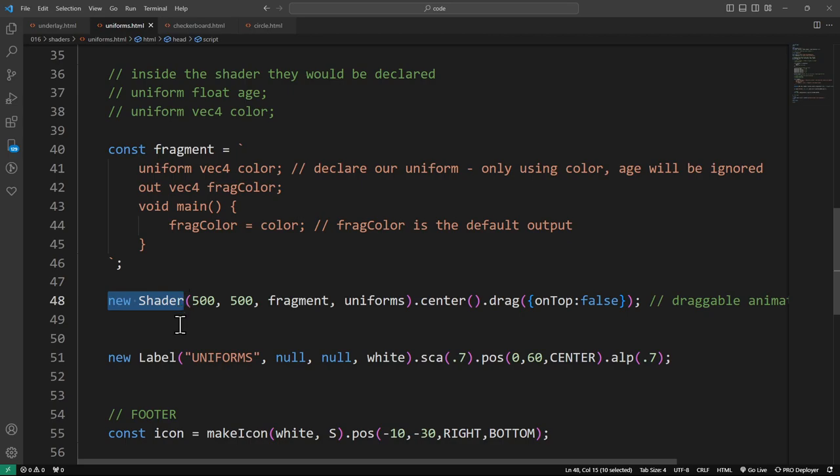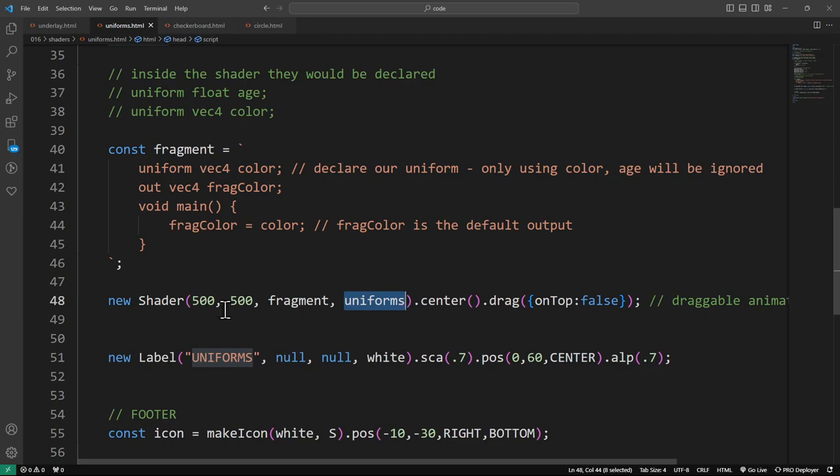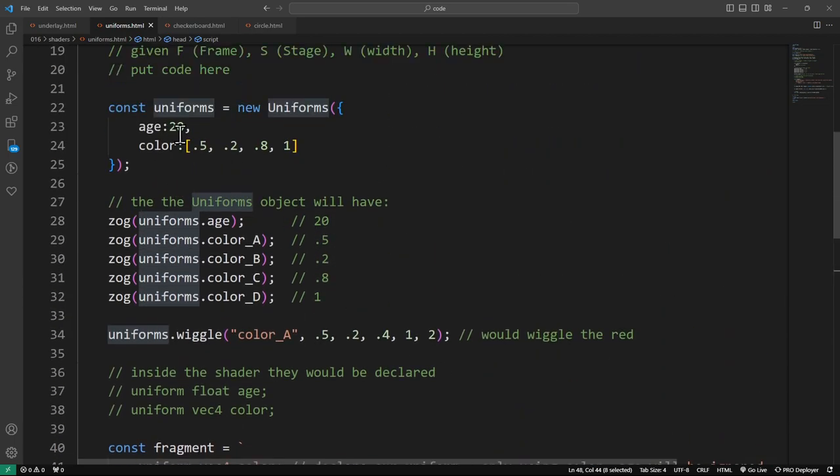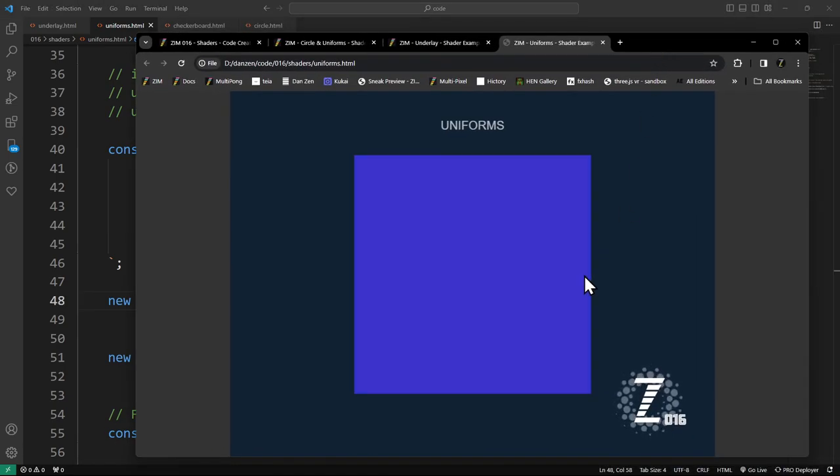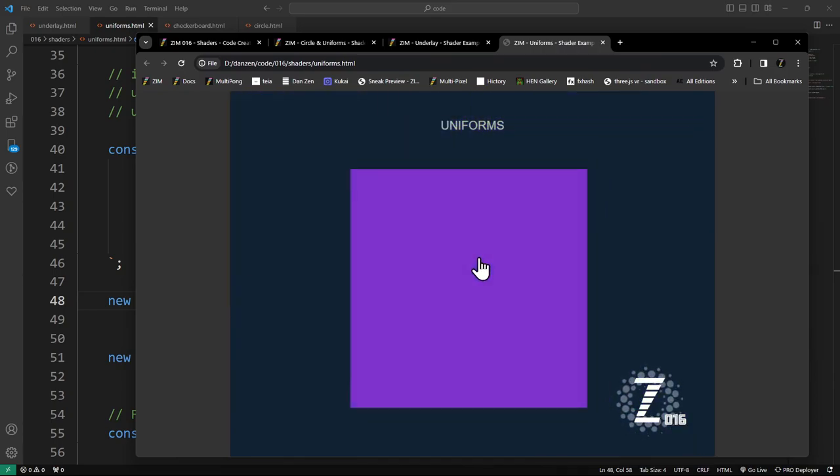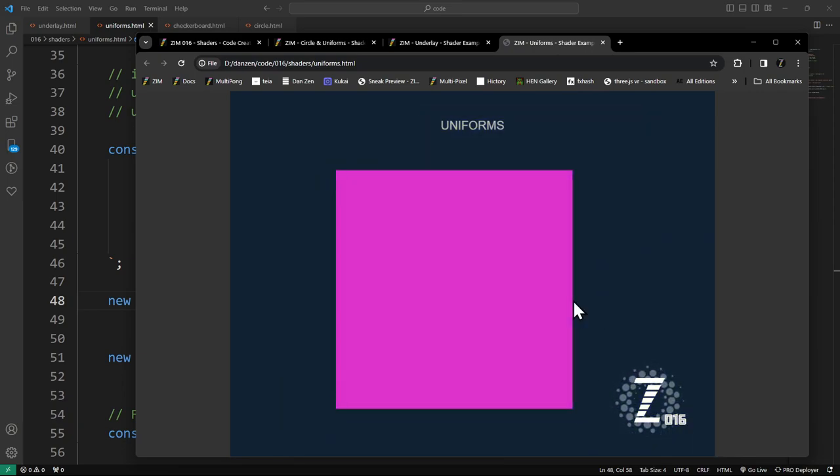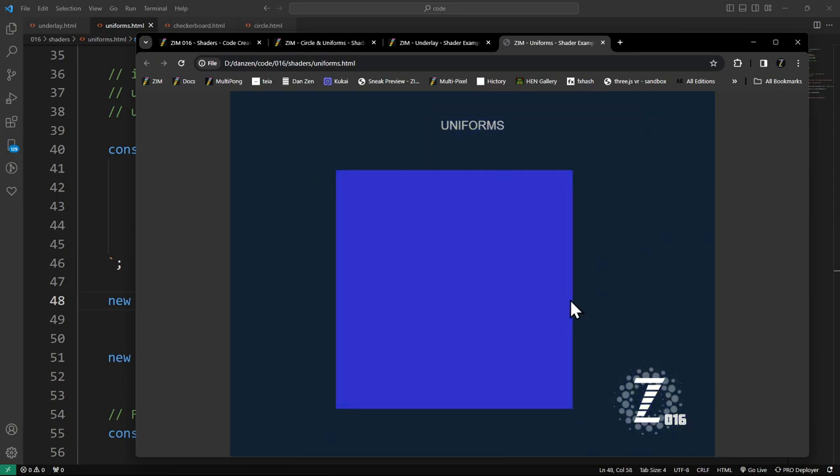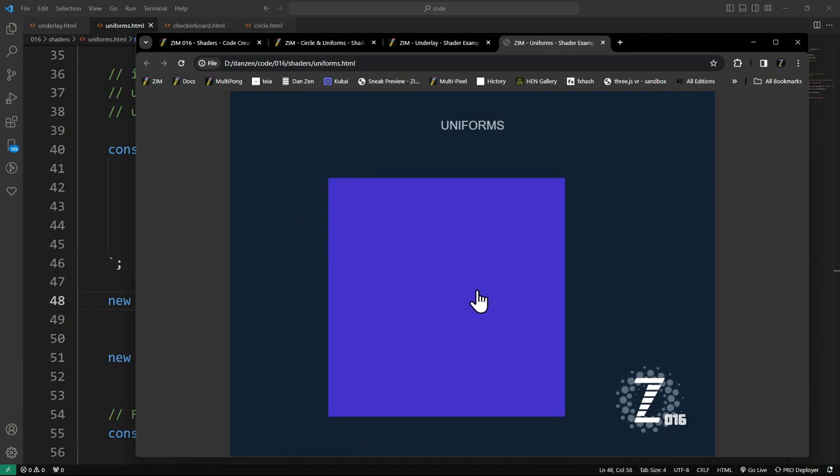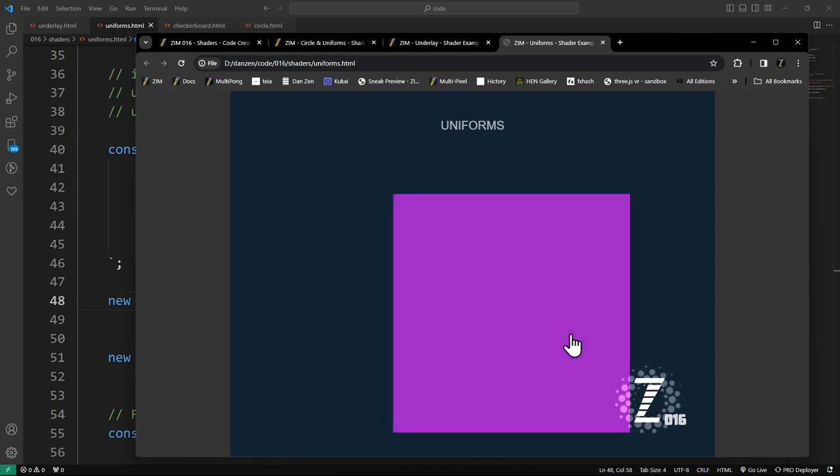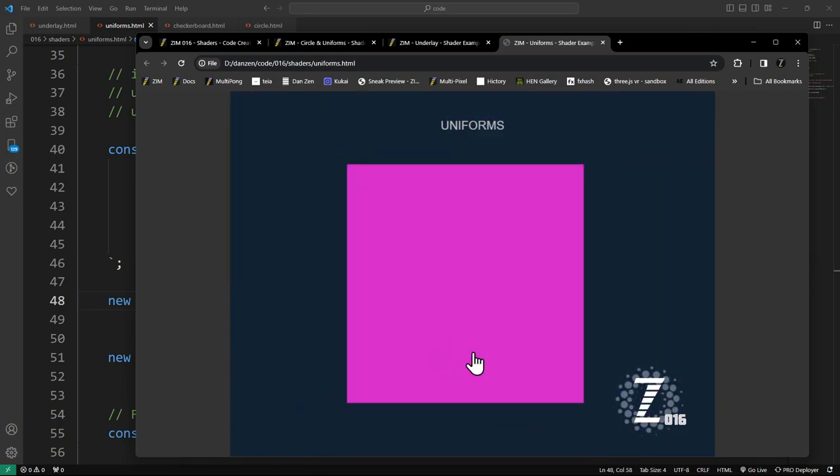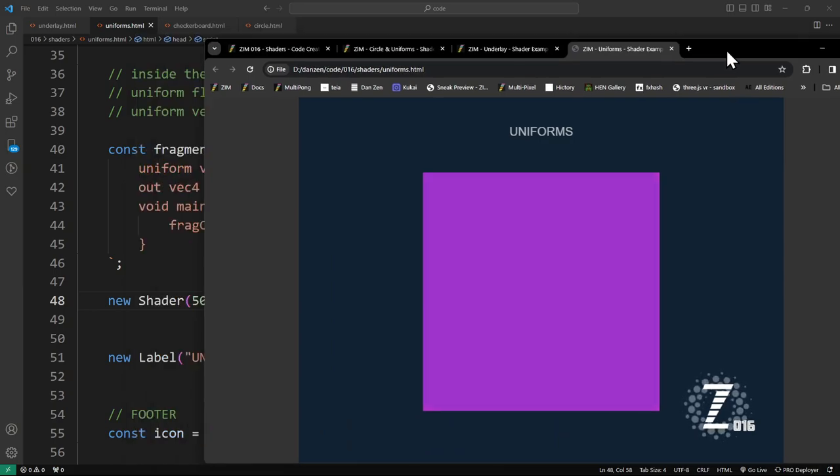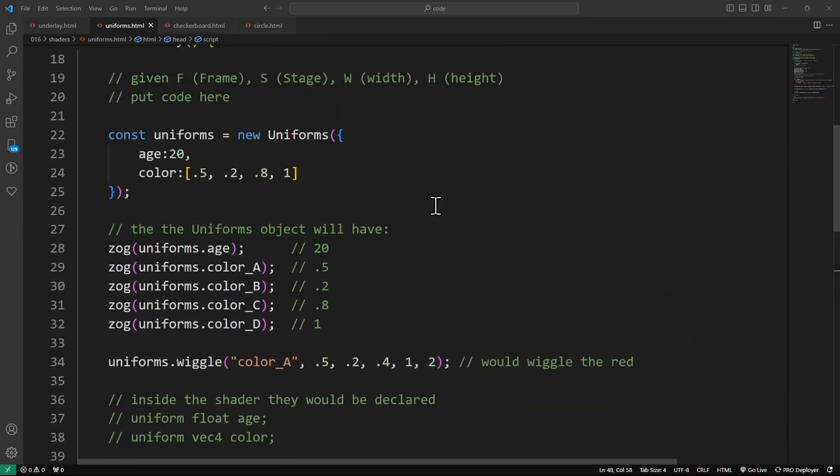We could also animate this as well. In wiggling those uniforms, we pass in the uniforms to our shader. Here's the shader. This time it's not an overlay. It's right in Zim. We give it this dimension. We pass in the fragment code. And we also pass in the uniforms that we're using on that. That would pass in this uniforms object that gets made here. We are centering that and setting it to be draggable. This will demonstrate that it's in Zim. Note that we're dragging it around. We could have things on top of it. We could have things below it.